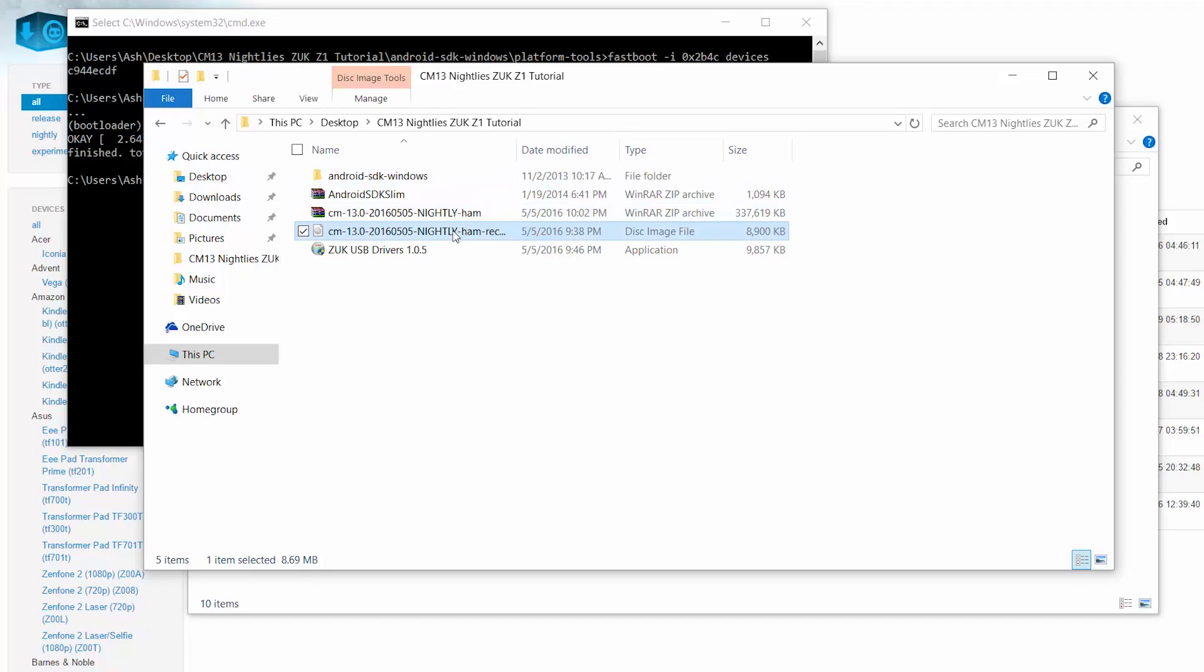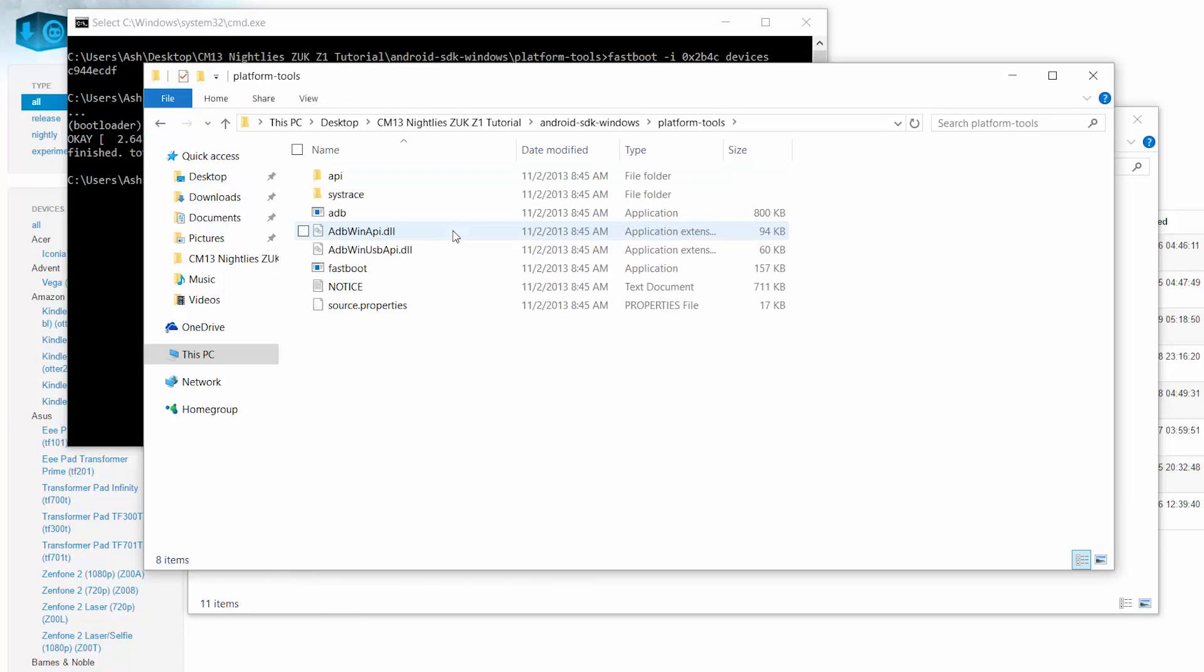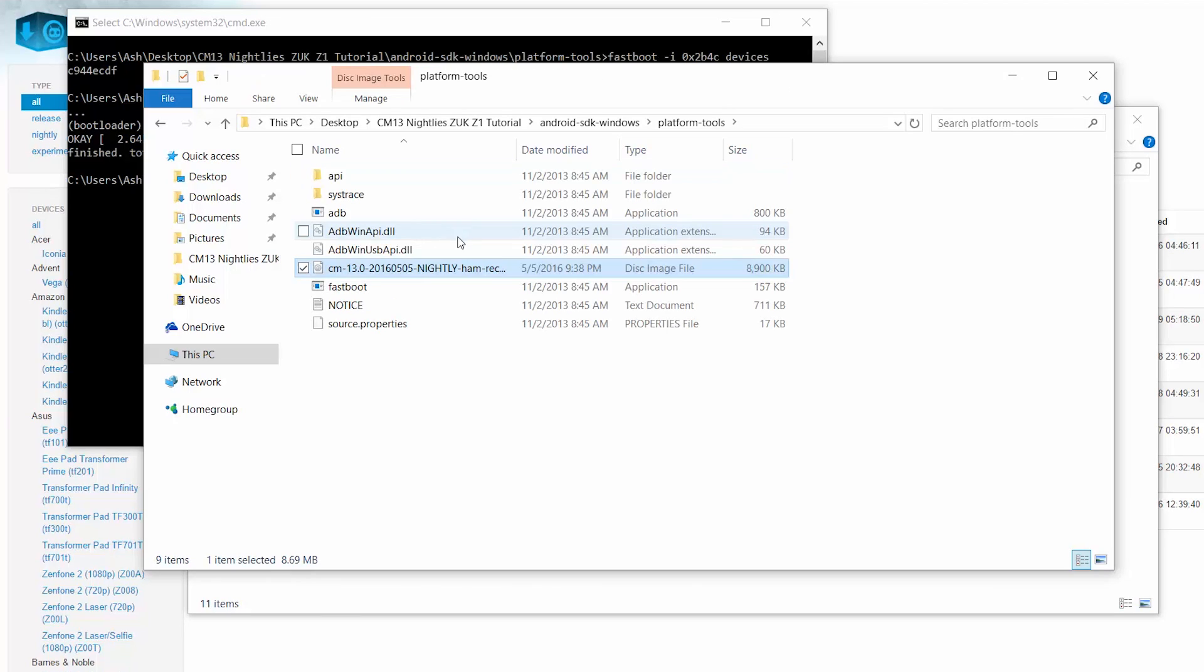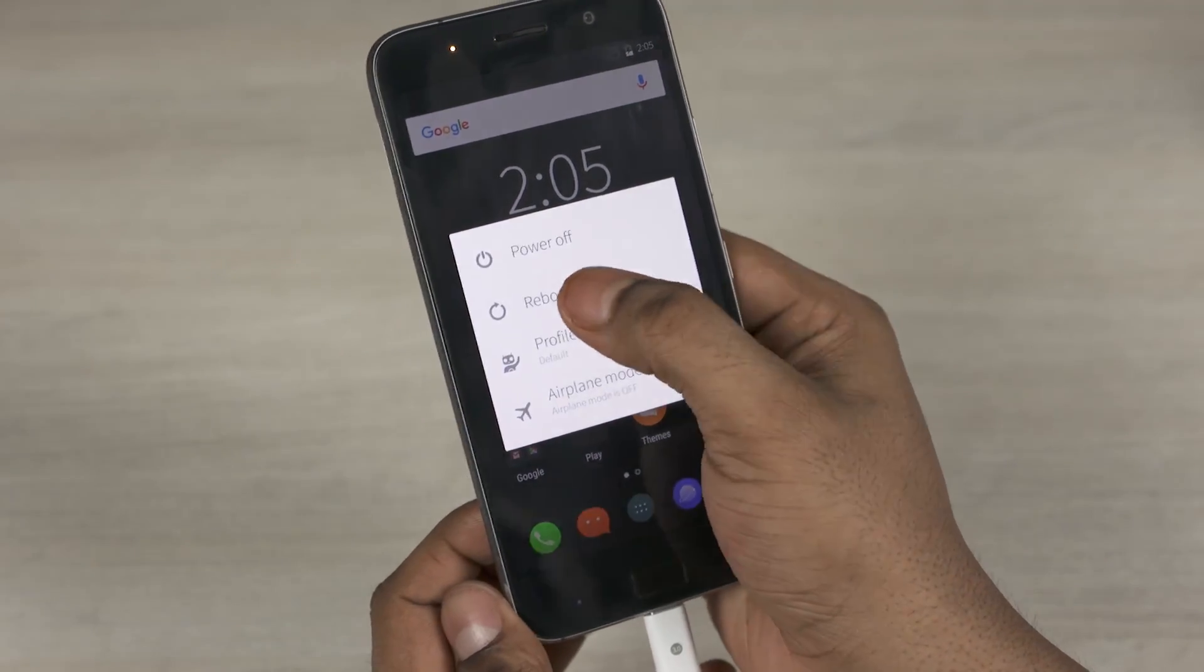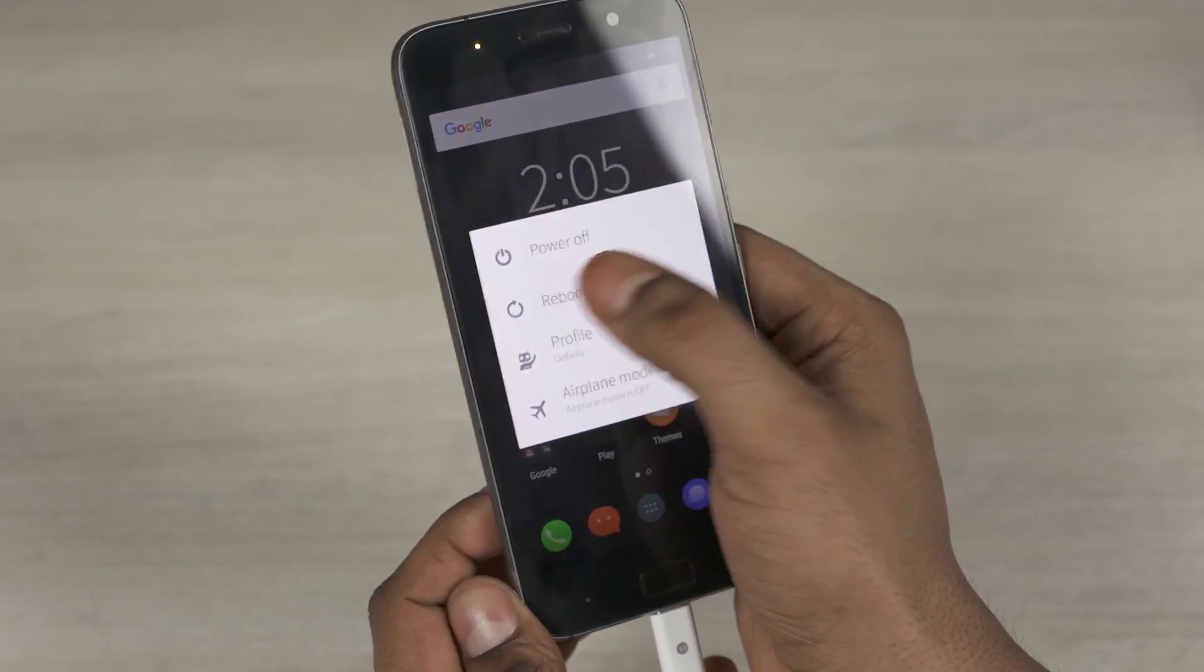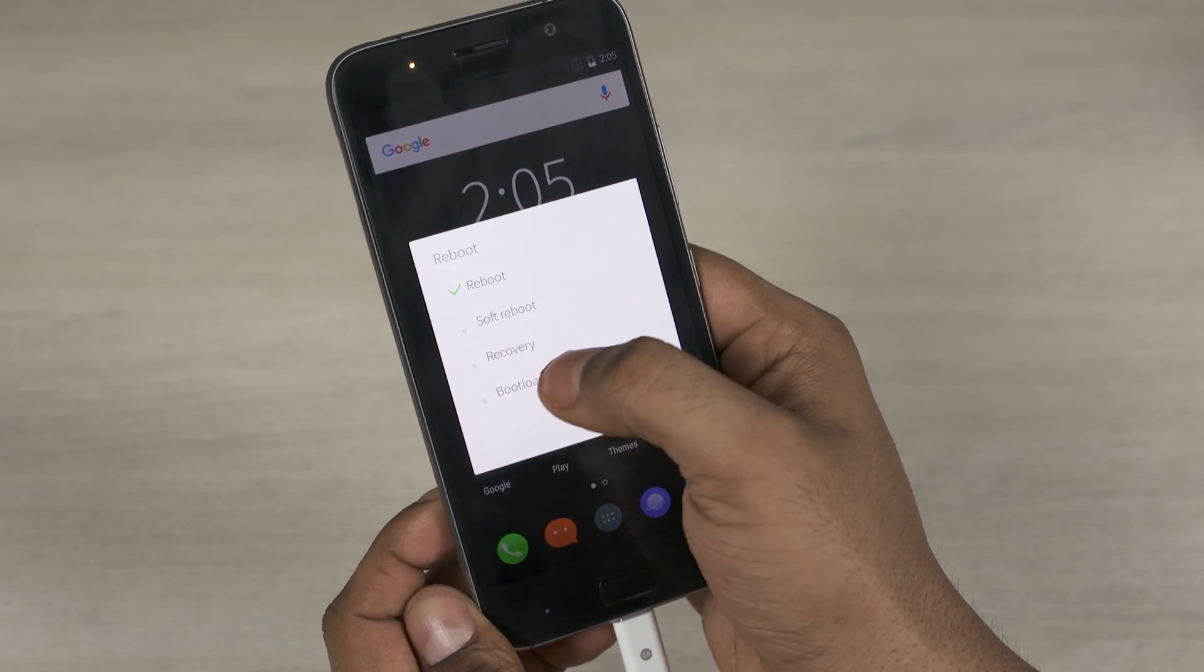And once you've done that, copy the CyanogenMod recovery file that we again downloaded from link 3 to Android SDK, Windows, platform tools, paste it there. And on your phone select reboot, and select bootloader. Hit OK.